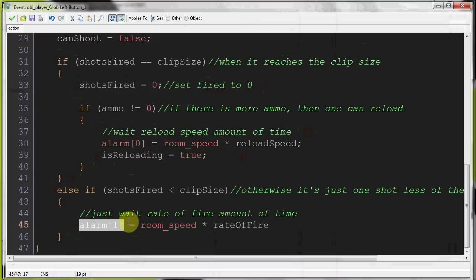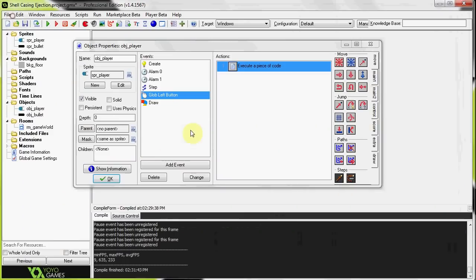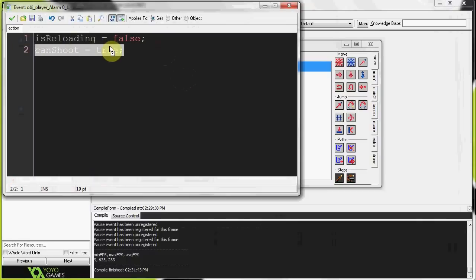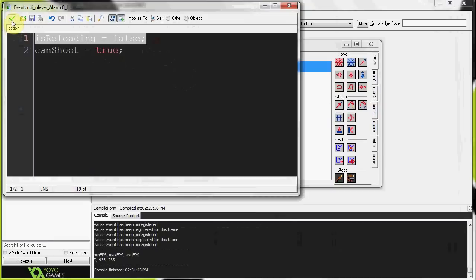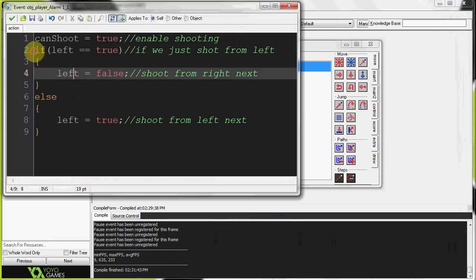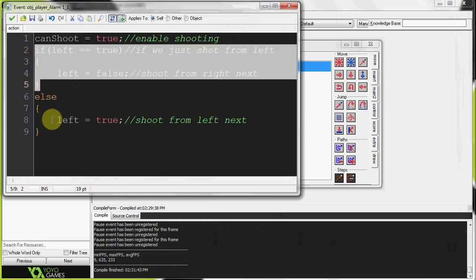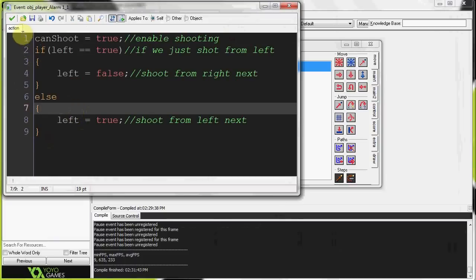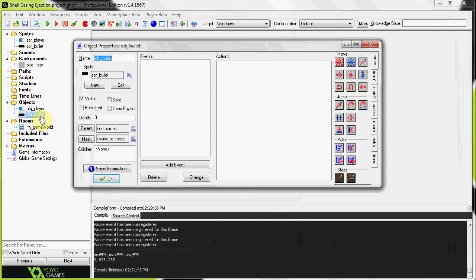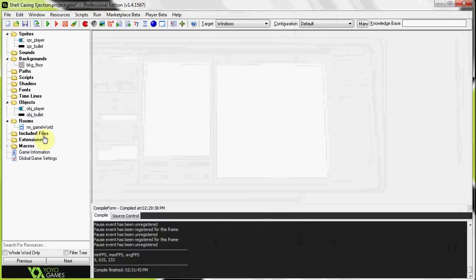Alarm zero handles reloading: after the required time, can_shoot equals true, is_reloading equals false, and we continue shooting. Alarm one sets can_shoot equals true and alternates the shooting gun — if it was left, now shoot from the right, otherwise shoot from the left. Object bullet has no code in it whatsoever. So let's go ahead and start adding things to make this game even better.